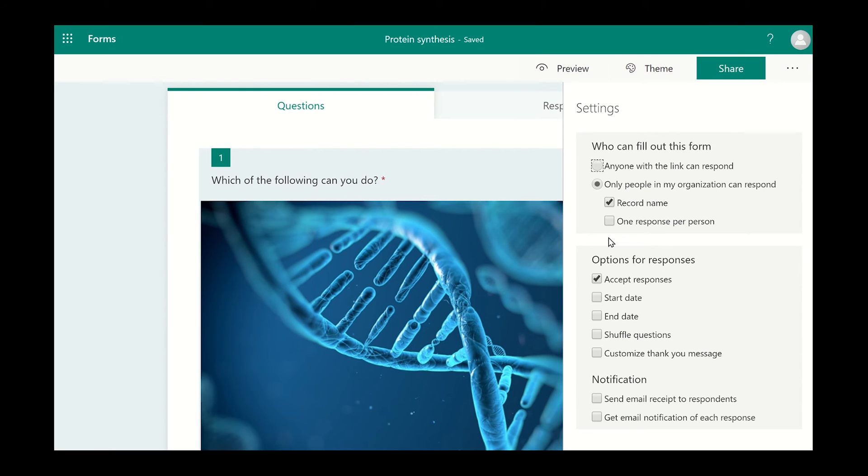I would recommend selecting the option to send an email receipt to each respondent.